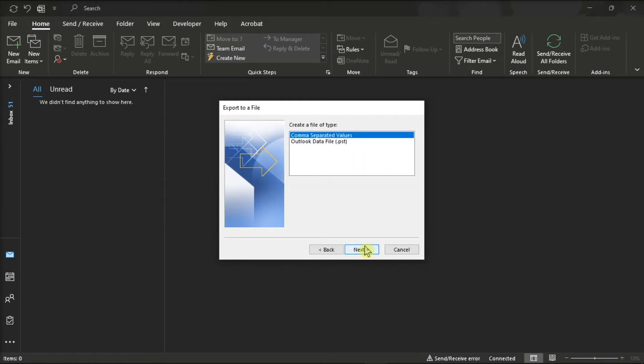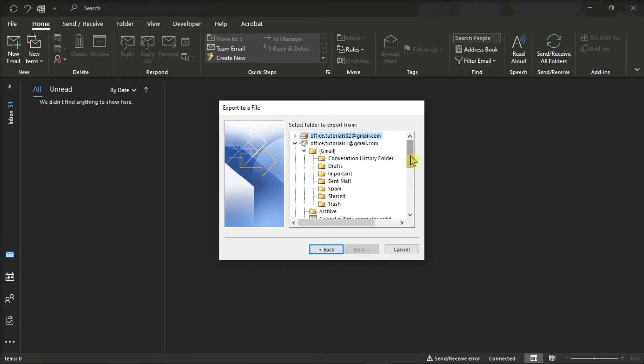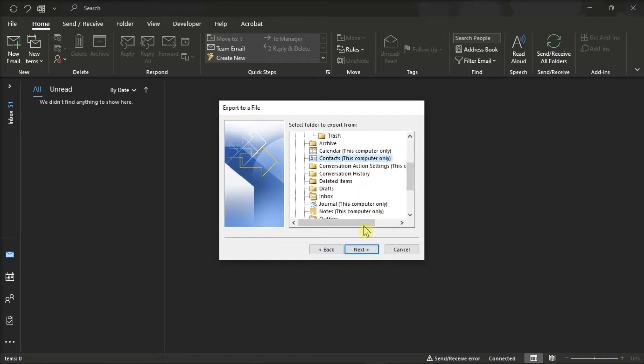Click Comma Separated Values or DOS, then select Next, choose Contacts from the list, select Next, and then save the file to a location on your computer.